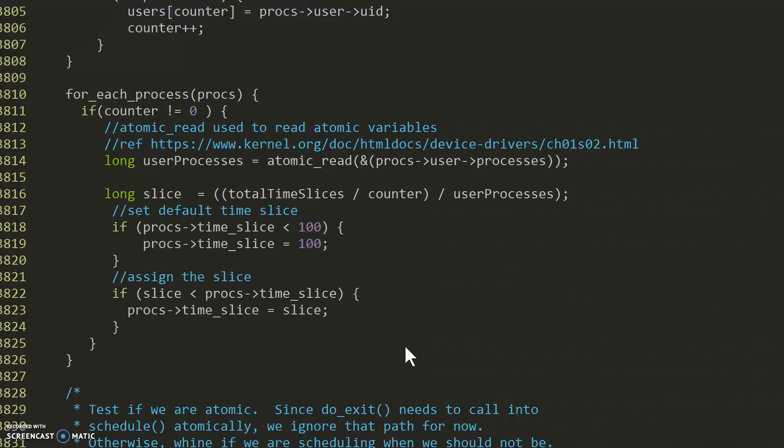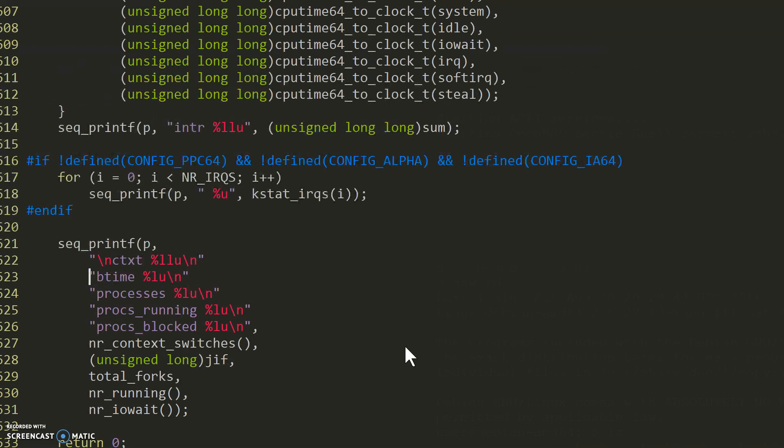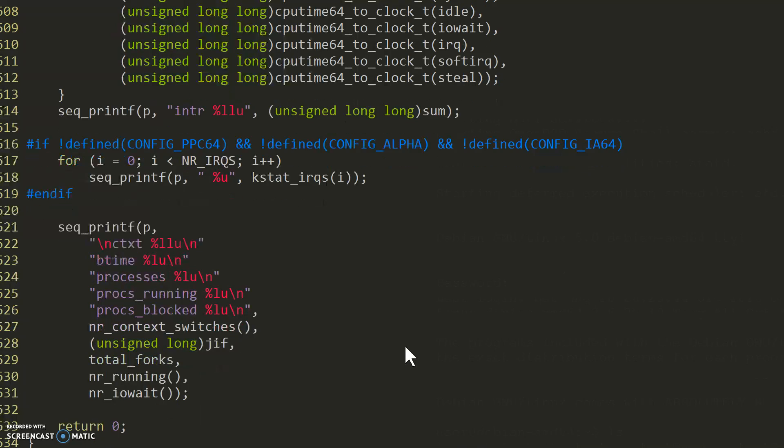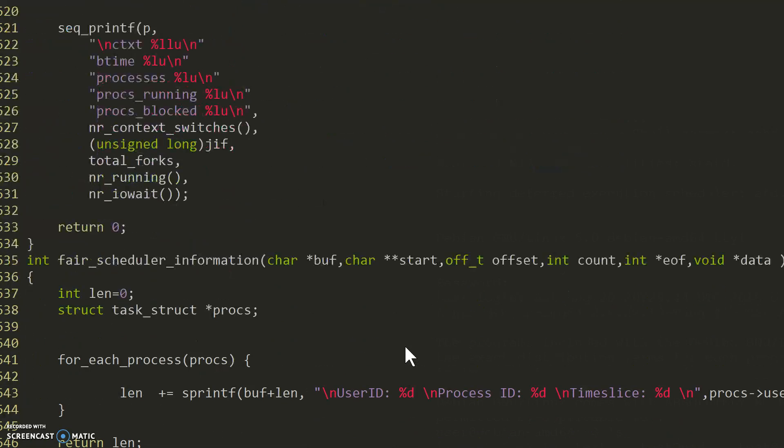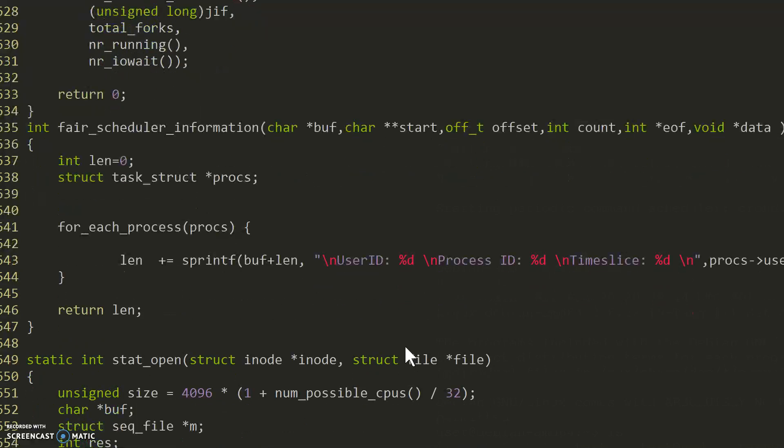So let's go on to our proc entry that we needed to create. So let's exit out of here. Proc entry is located in fs/proc/proc_miscellaneous.c and we added a method called fair scheduler information.